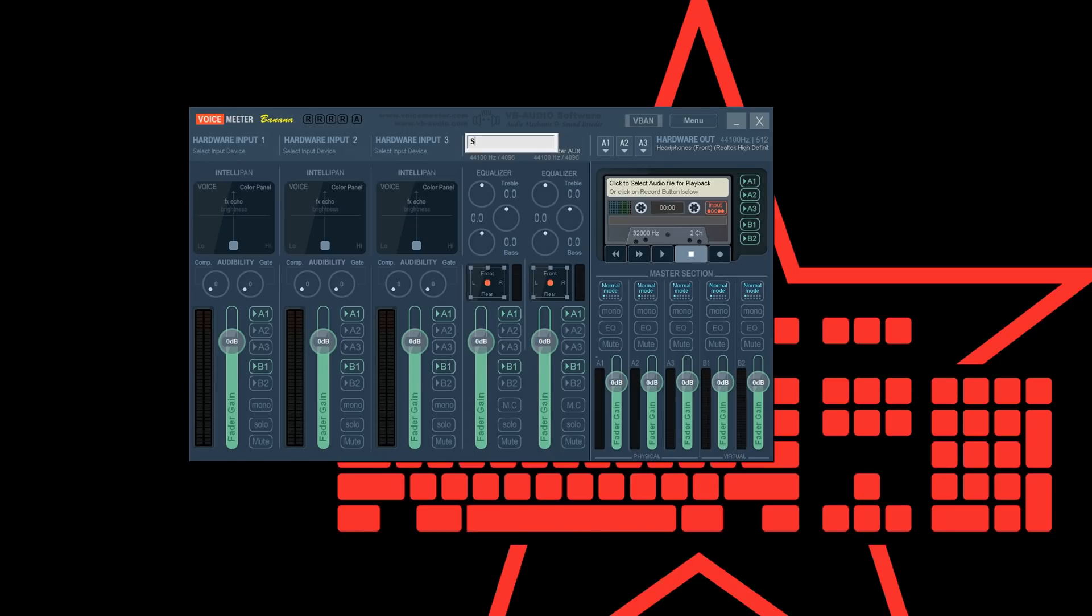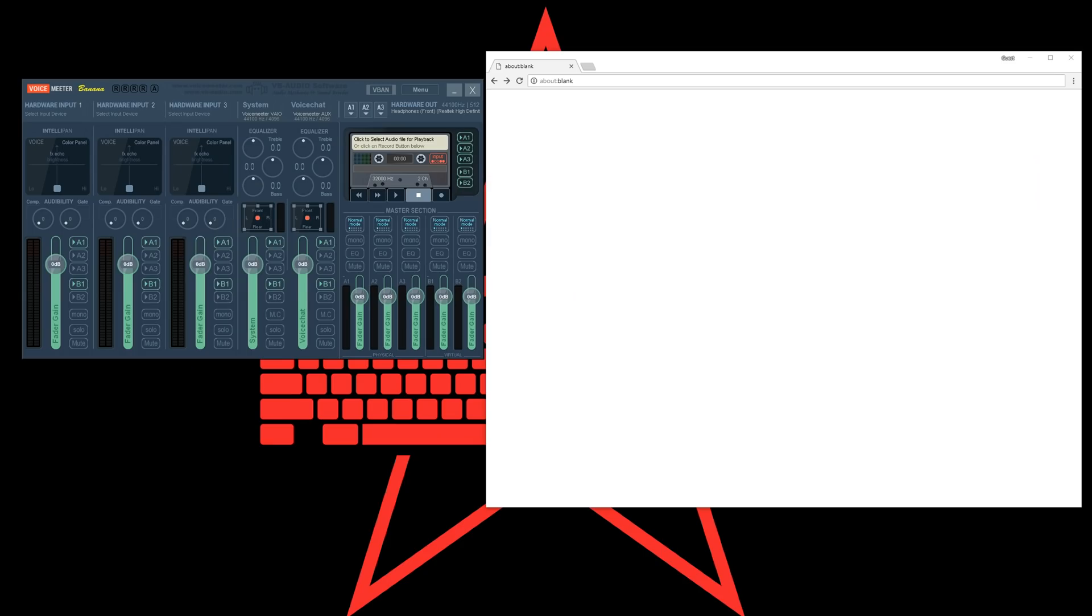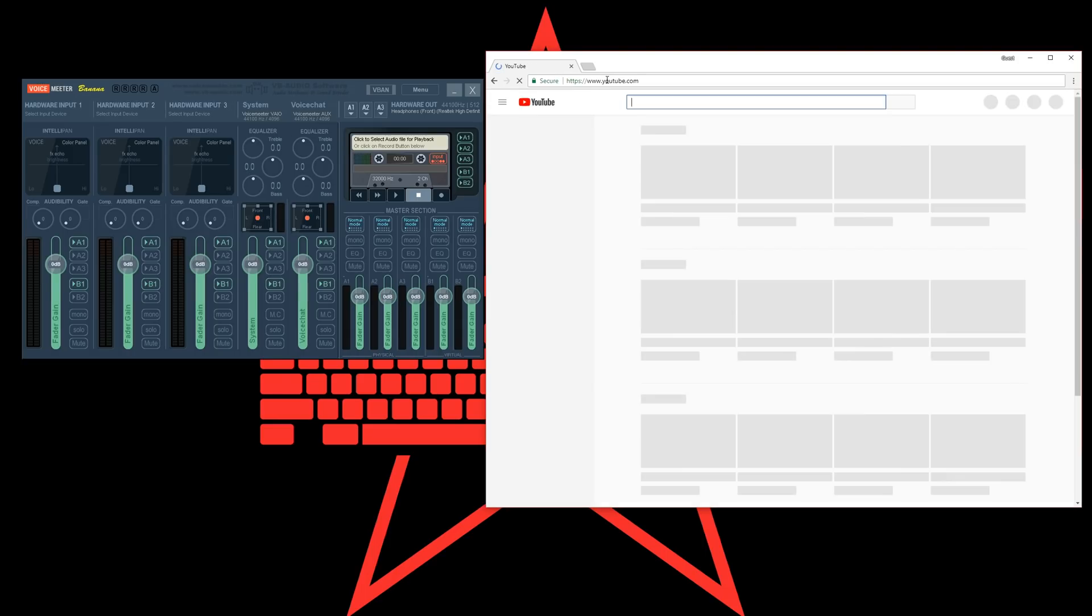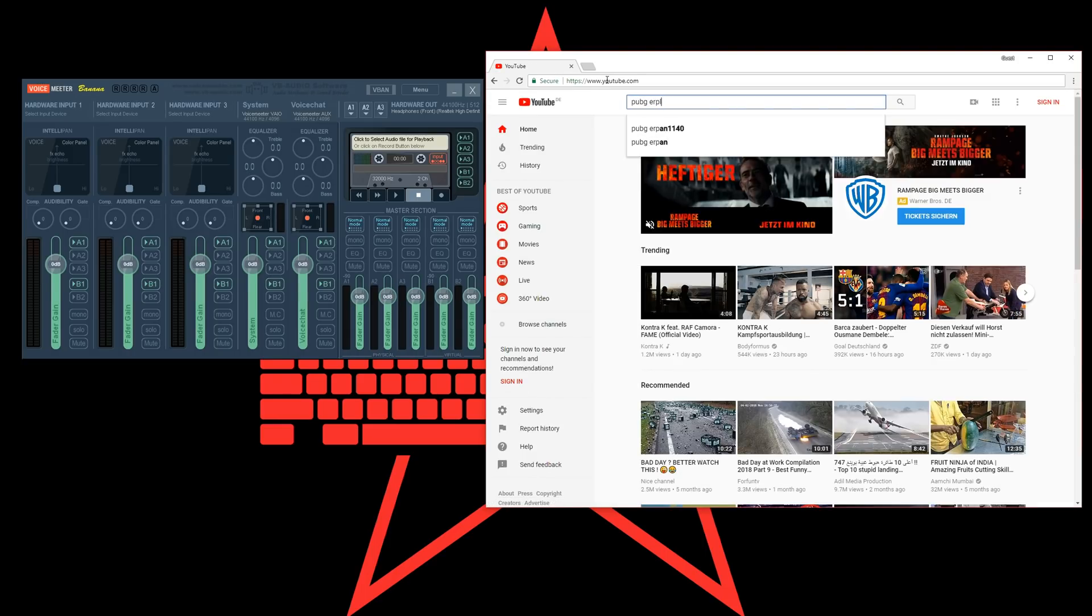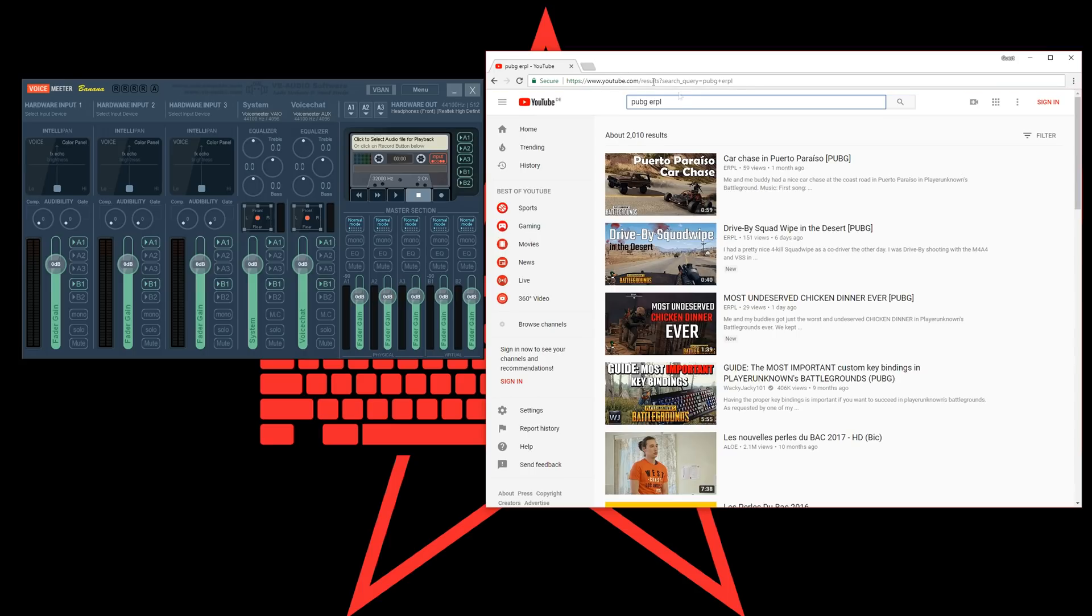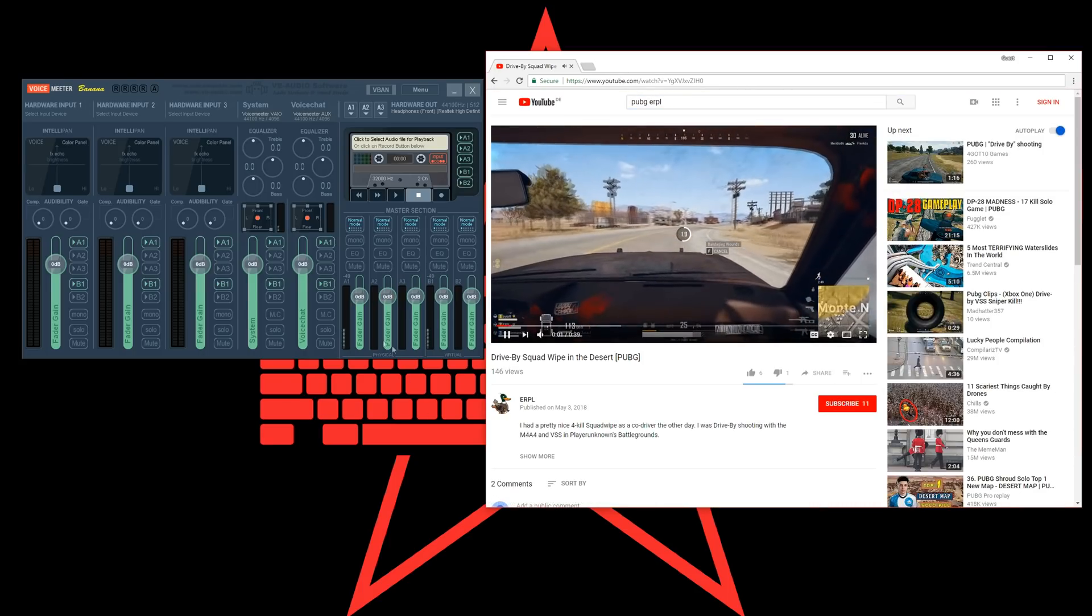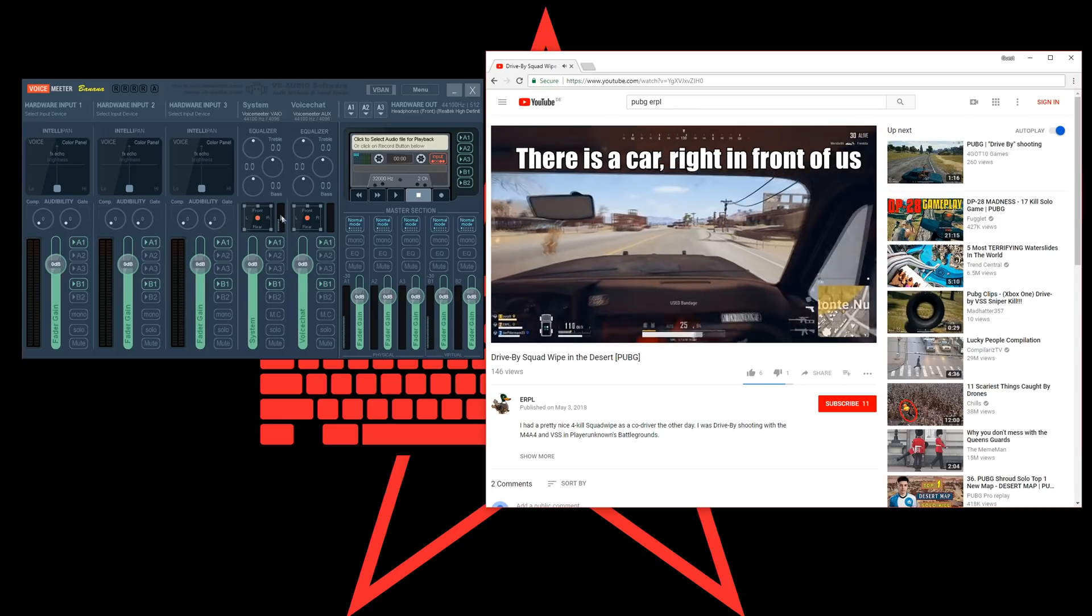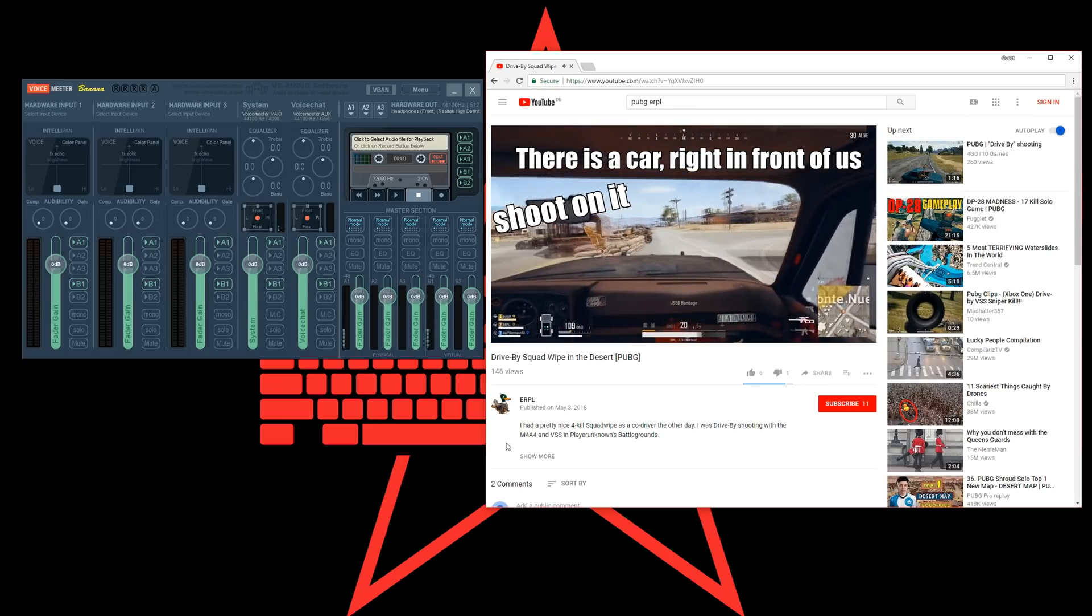You can rename the virtual inputs if you want to. I'm using system and voice chat just to recognize them easier. You can see the volume indicator and you should already hear the sound.